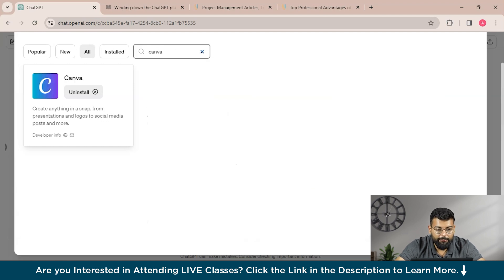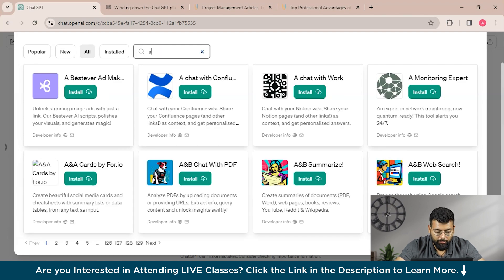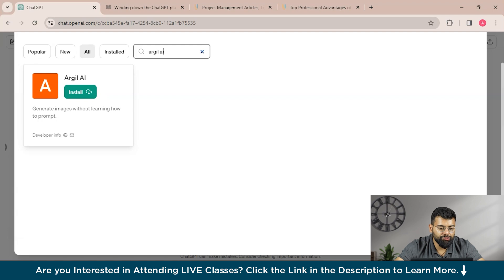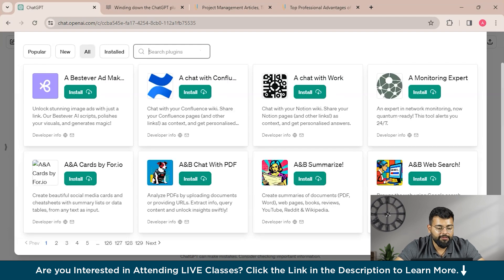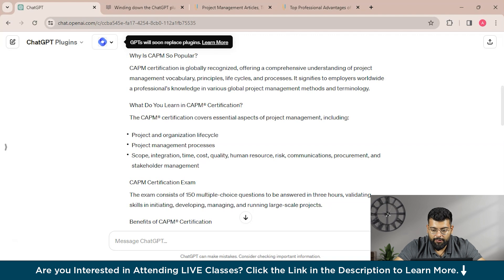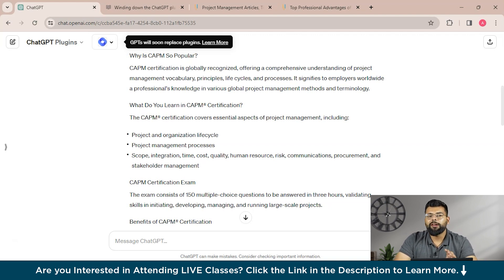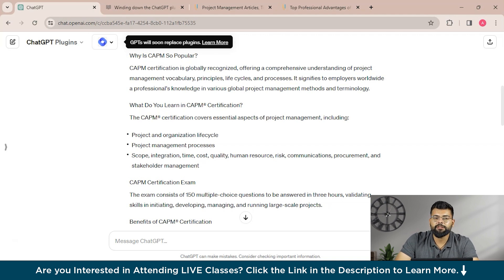And you have many popular plugins also like the Canva one, and there are many others to book tables or DALL-E that is used to generate images without learning how to prompt. So you could utilize these plugins and create what you want.